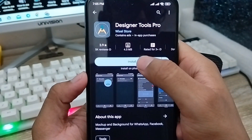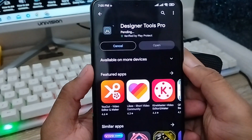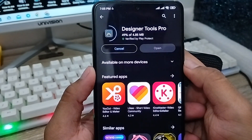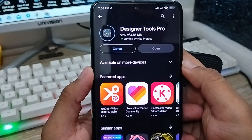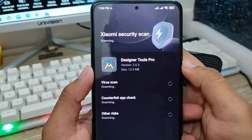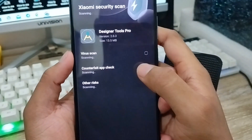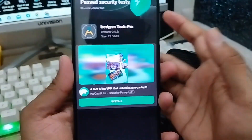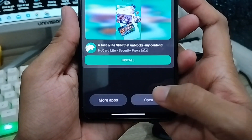The Designer Tools app is going to be installed. This app is around 30 megabytes. Go ahead and open the app once it's installed by clicking on it.